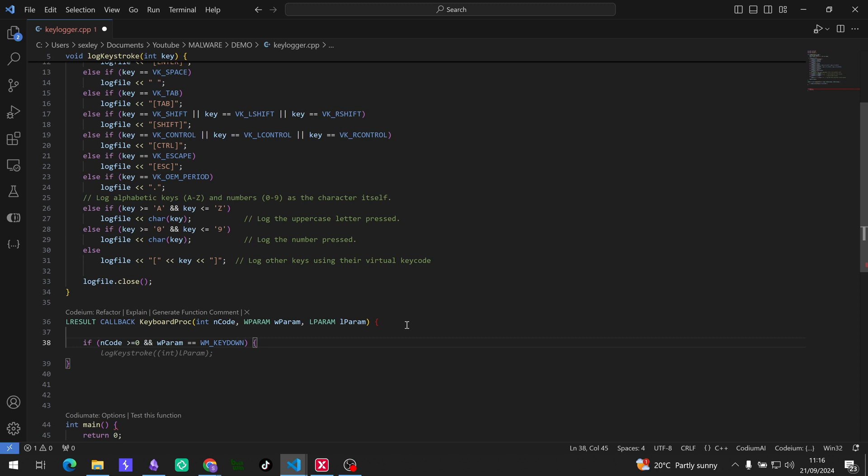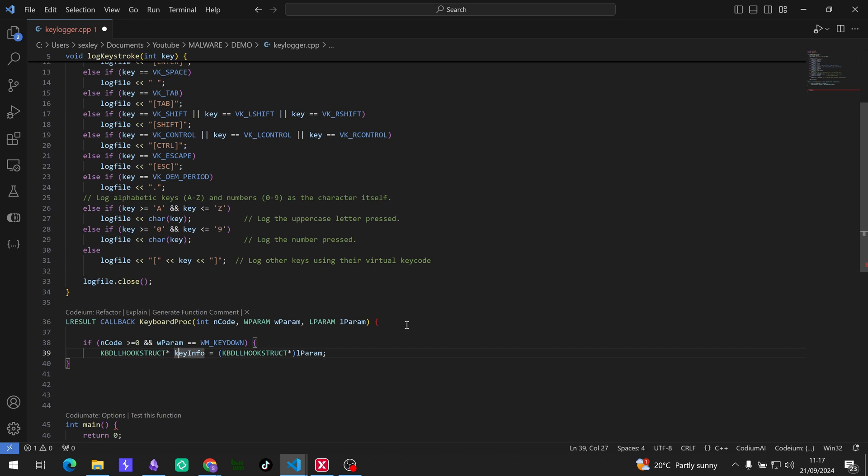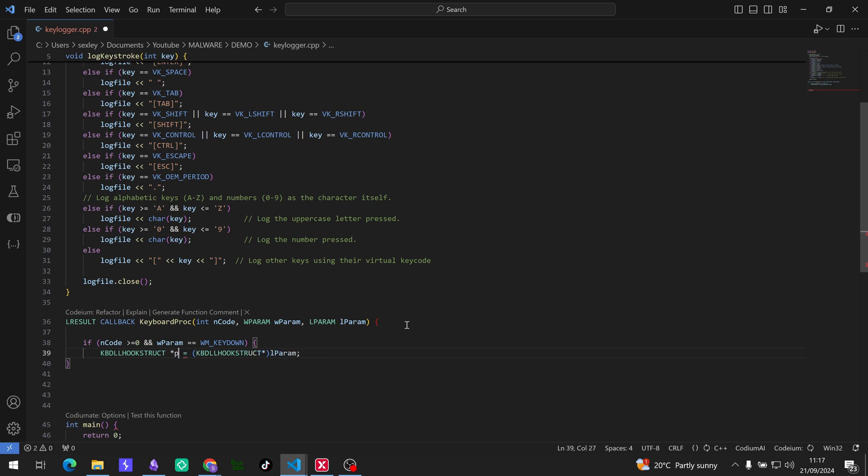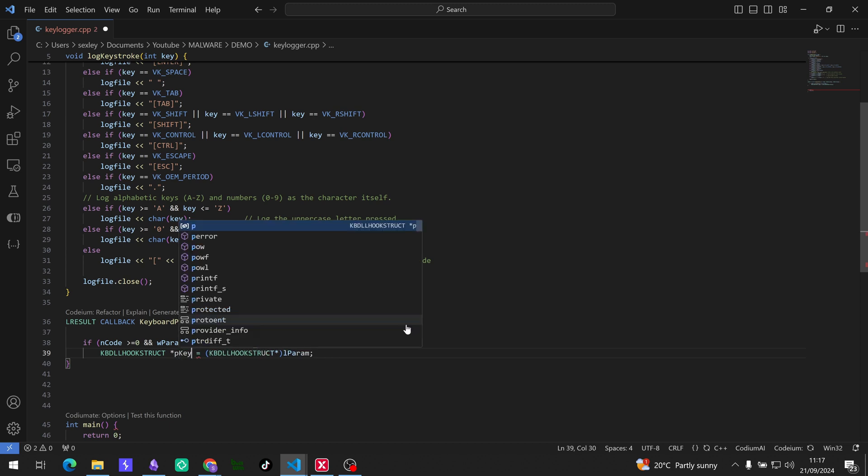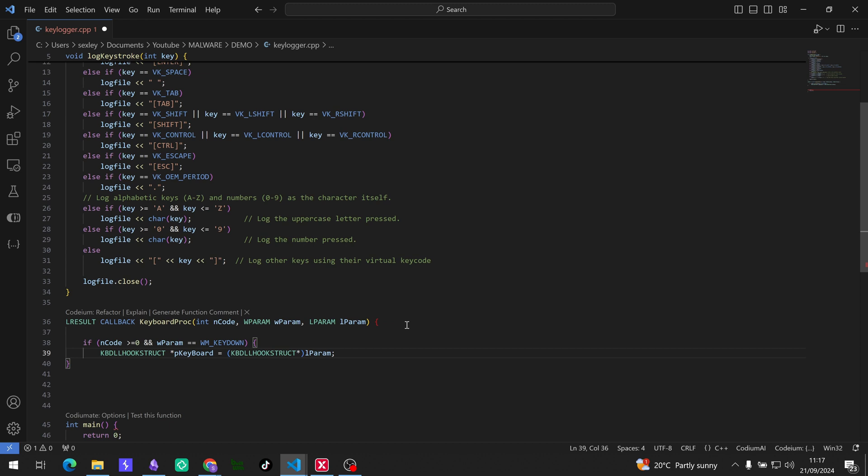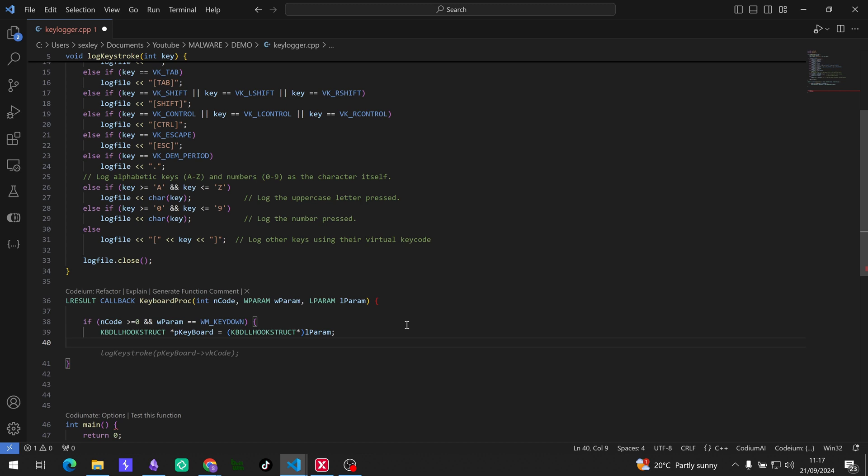So to do that we need to call, that's okay, KBDLLHOOKSTRUCT. Cool. I'm just going to change the name there because keyInfo is a bit vague, so we are going to just call this, and also put the pointer here. We're going to call this pKeyboard, so the keyboard, and then we're casting it to lParam. Cool. So we cast lParam to the KBDLLHOOKSTRUCT pointer. So that's what this line of code is doing.